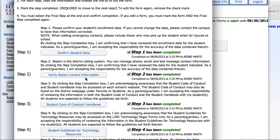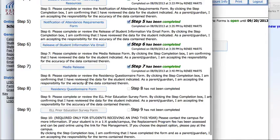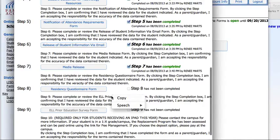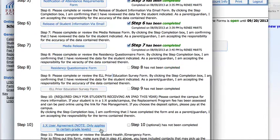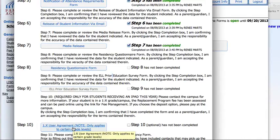That will allow you to go on to the next step. As I scroll down here, one of these steps is optional, and that is Step 10 — the 1-to-X user agreement. Fourth graders this year do have the opportunity to receive an iPad if they would like, so that's what this step is for: completing the user agreement form.